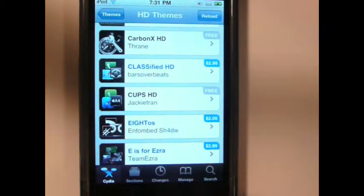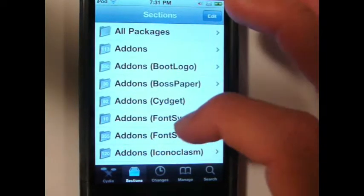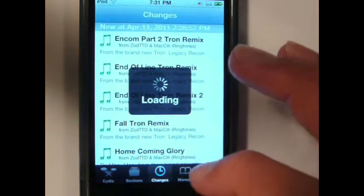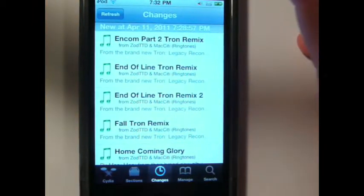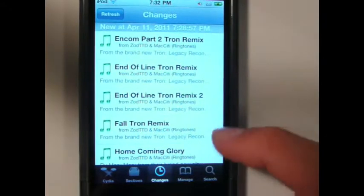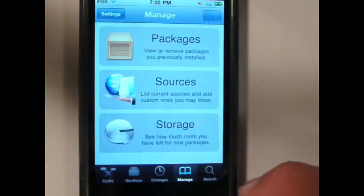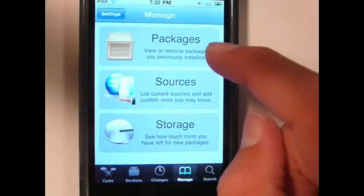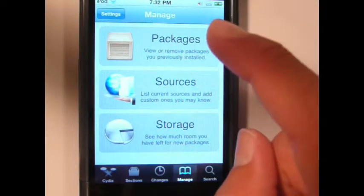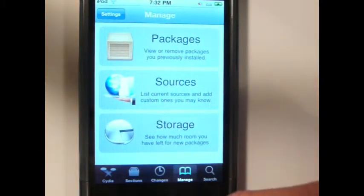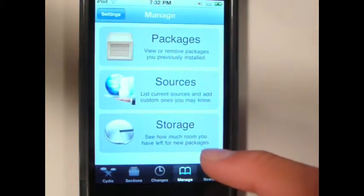Now let's go through the bottom icons on the bottom row right here. First off we have Sections, which is basically a more organized view of all the things you can download in Cydia. You have Changes, which is basically updates to all your downloads and brand new things just uploaded to Cydia. You have Manage where you can delete your downloaded things, Sources where you can add sources to get more availability within Cydia, and Search.